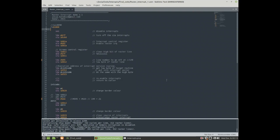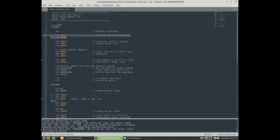So let's take a look at the code. Before we set up interrupts, first of all we have to disable them so we are free to reconfigure them. The second step is that we are going to disable CIA interrupts because we will not use them. Instead we are going to activate VIC 2 raster interrupts.